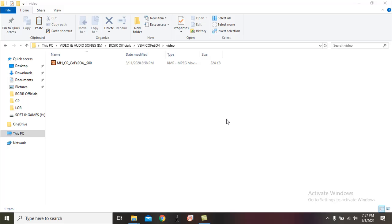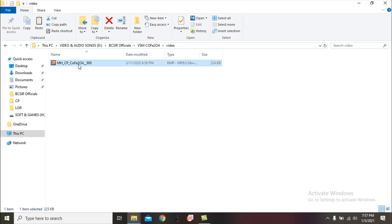Hello everyone, today I will show you how to plot a hysteresis loop using vibrating sample magnetometer data — that means VSM data — by Origin software.